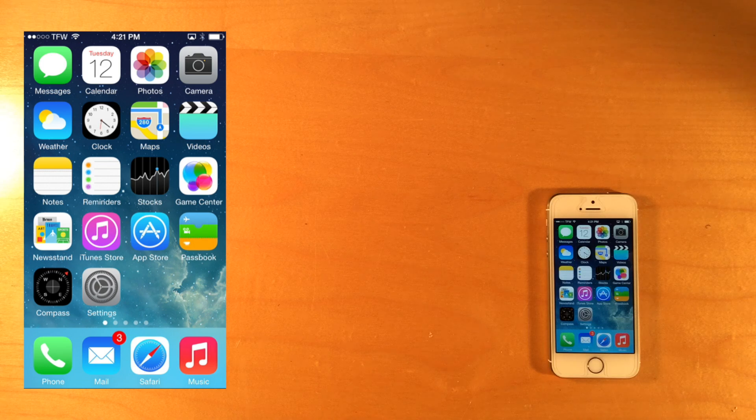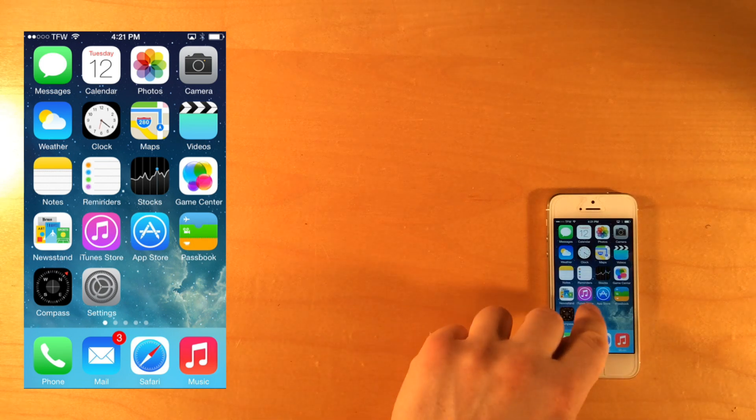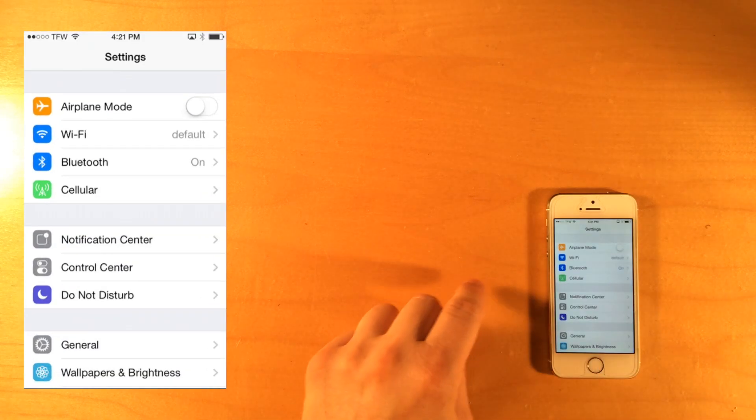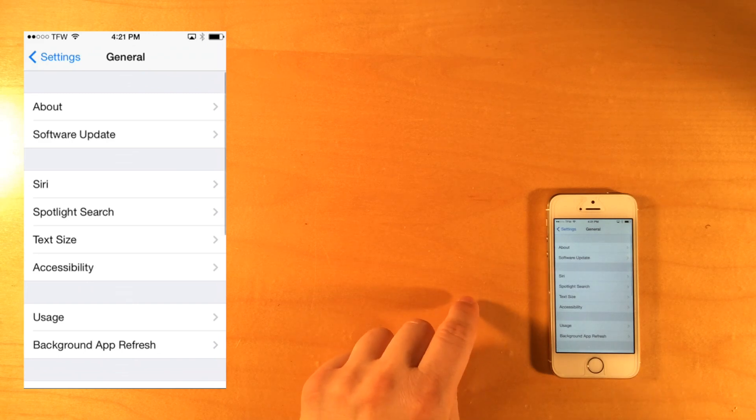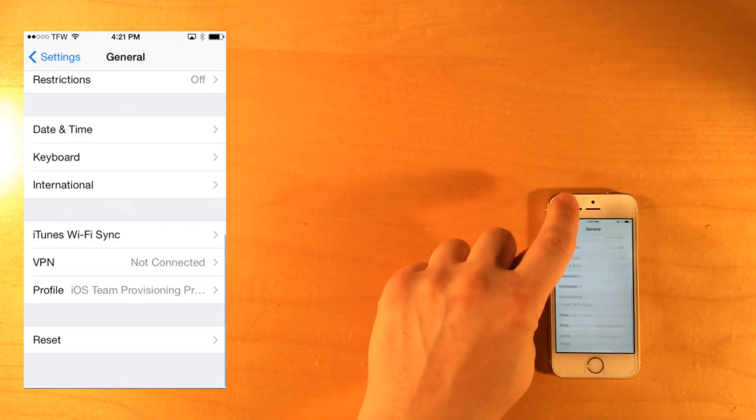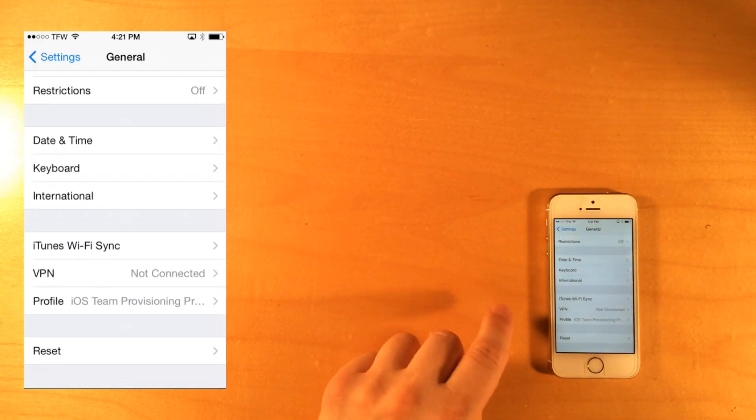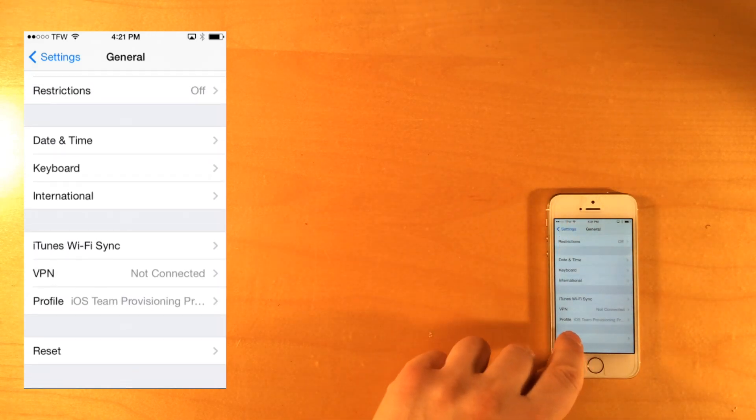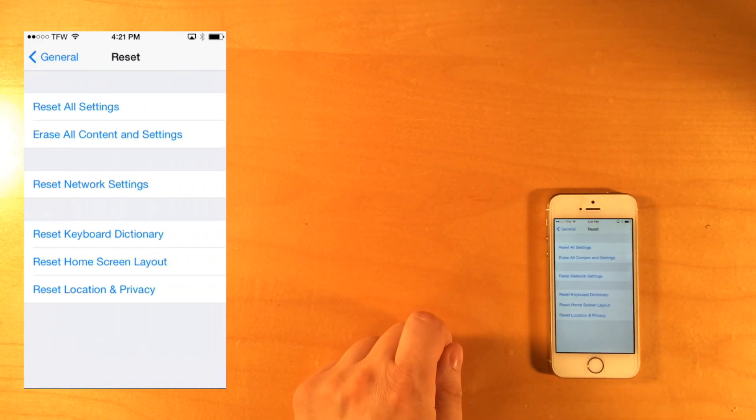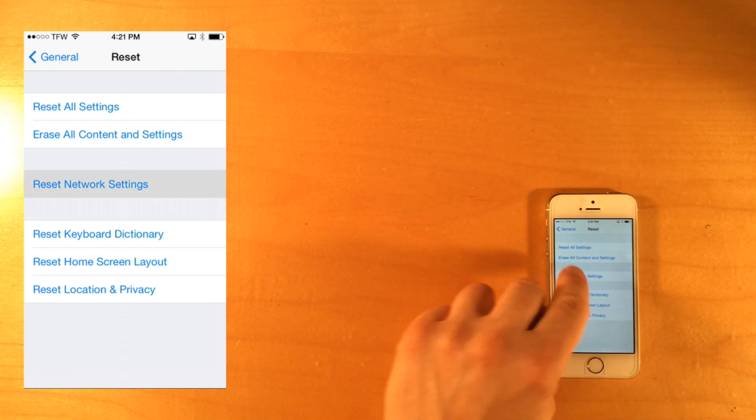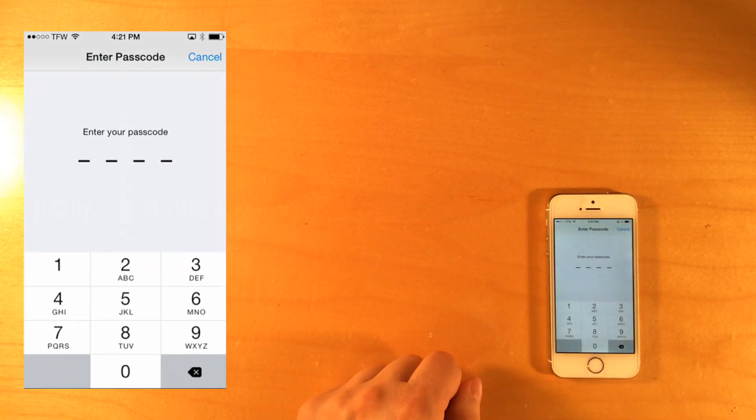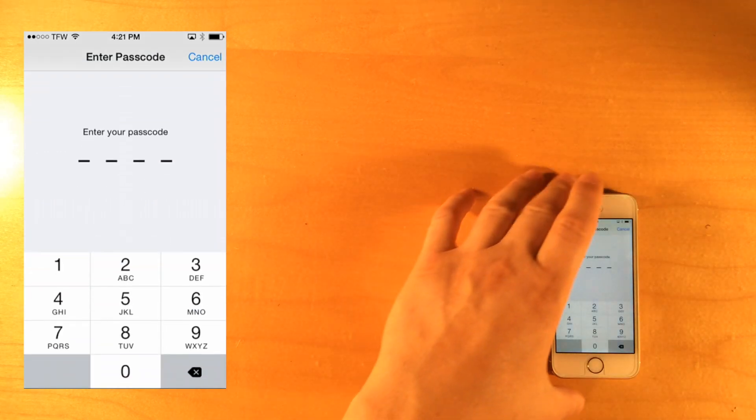To reset your network settings, tap Settings, tap General, scroll to the bottom of the screen, tap Reset, tap Reset Network Settings.